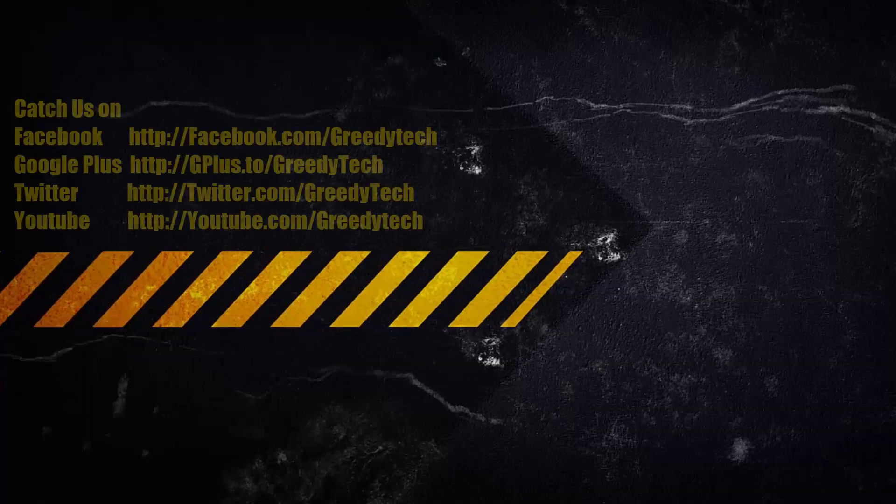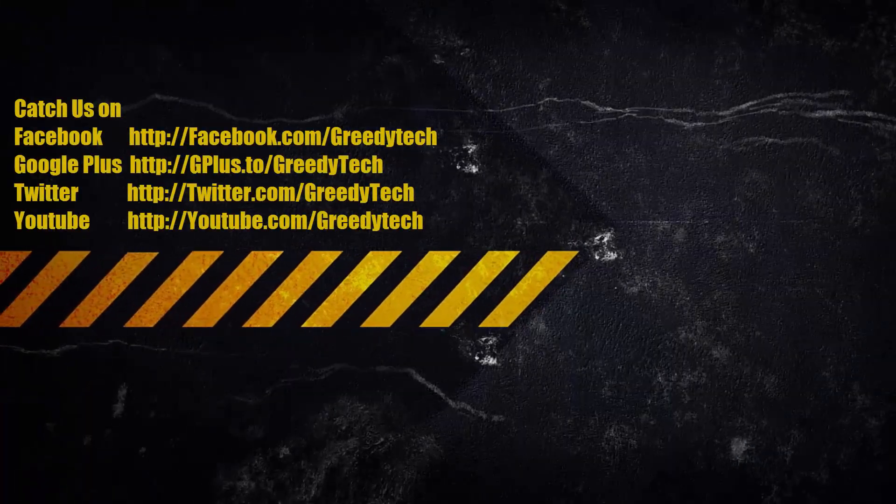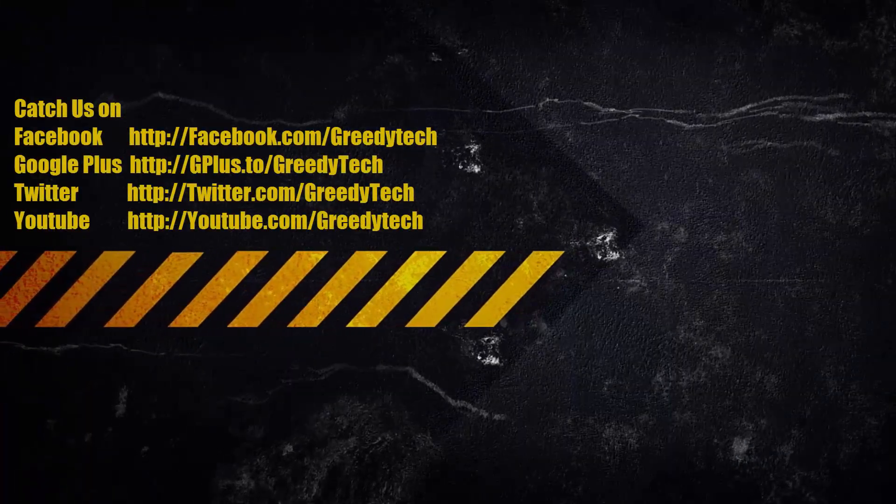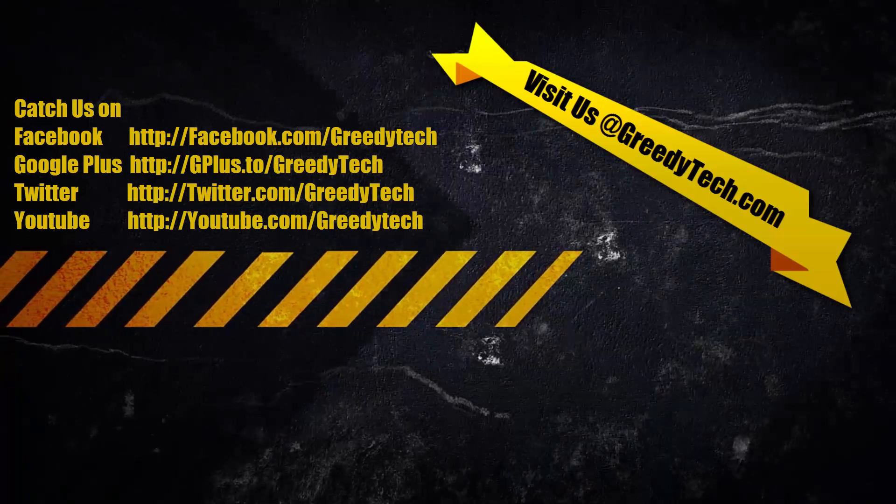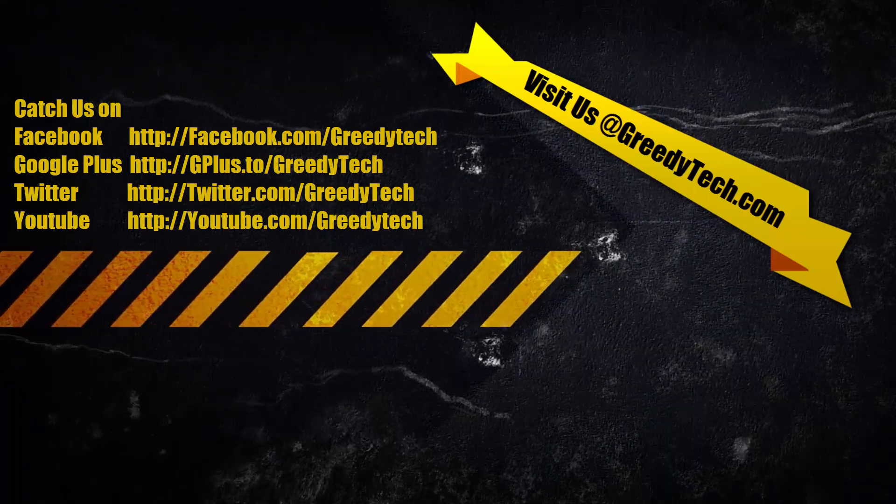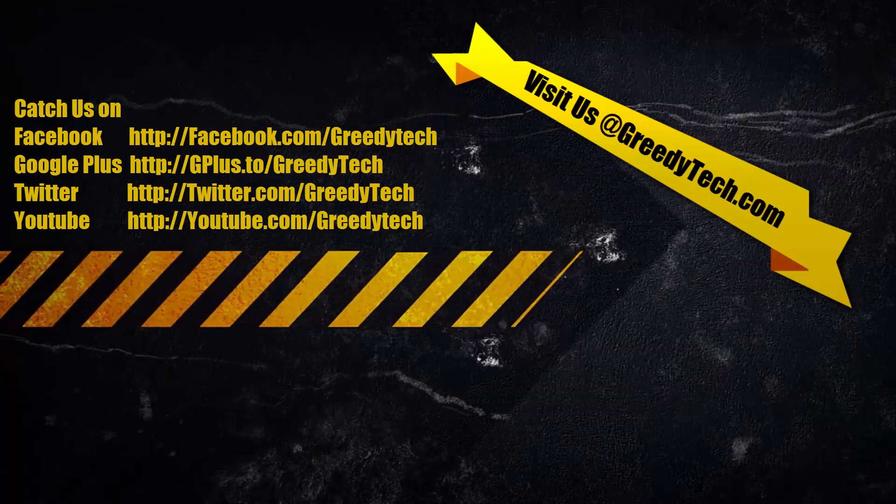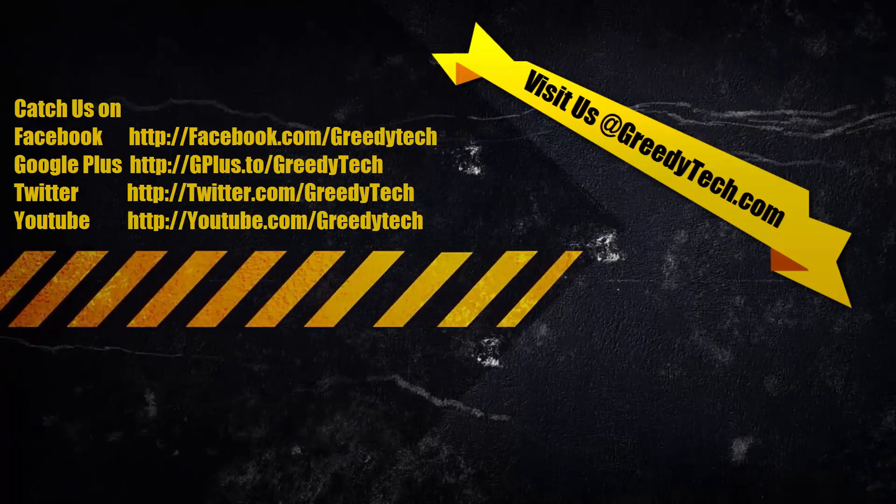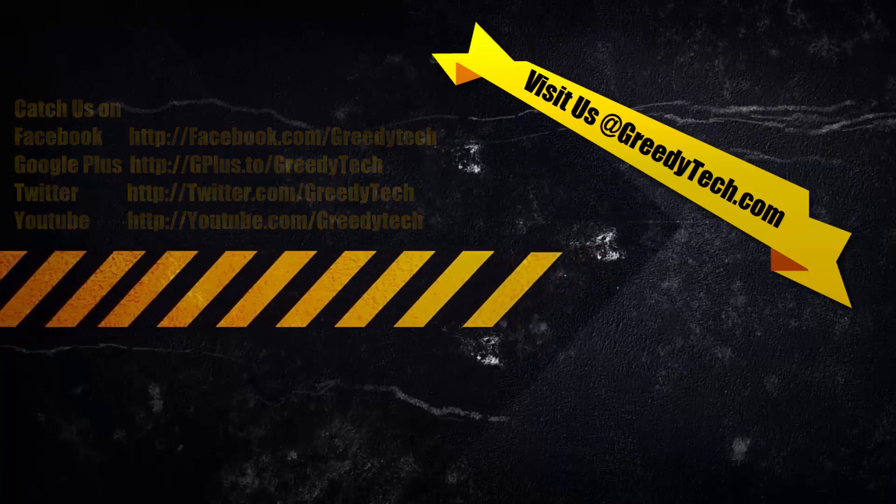So that's pretty much it guys. Thanks for watching the video, I hope you found this video to be helpful. If you like this video, please hit the like button and share it with your friends. Please subscribe to my channel to see more videos just like this.